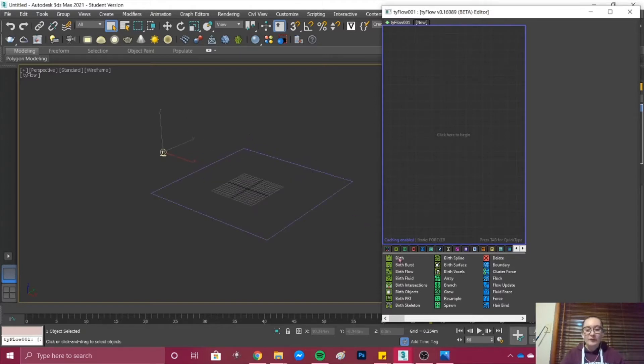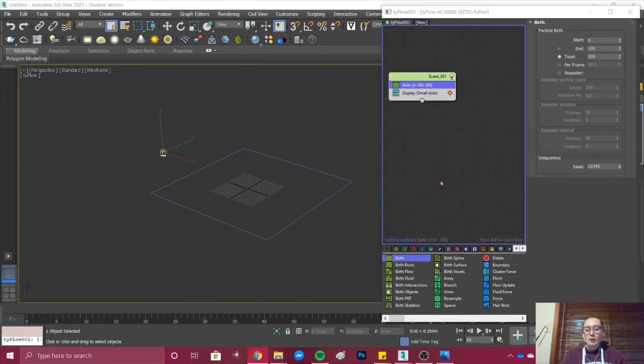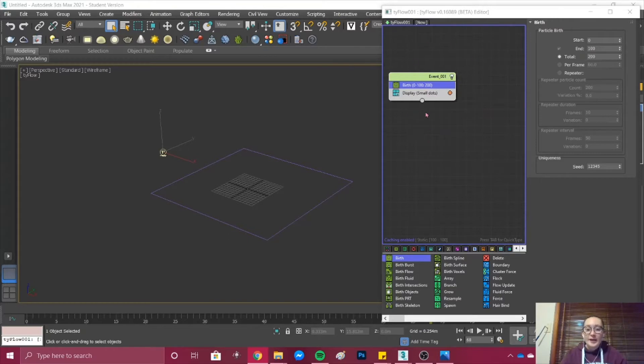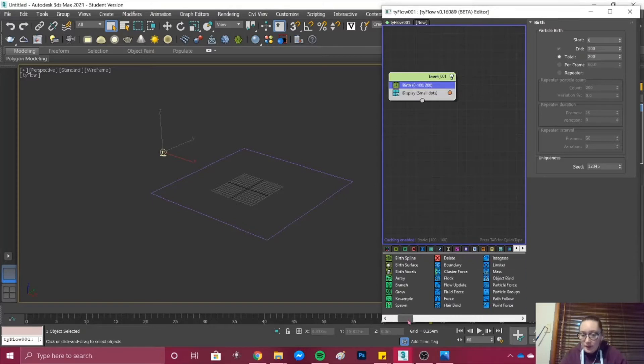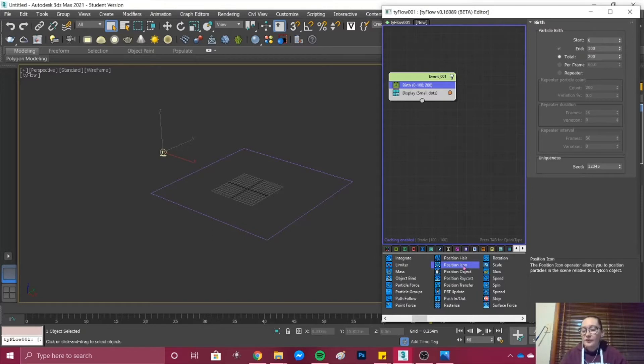What I'm first going to do is add the Birth and you just drag and drop. Under the Birth once it's in, I'm not going to do anything with it but what I'm first going to do is add the Position Icon which is here.